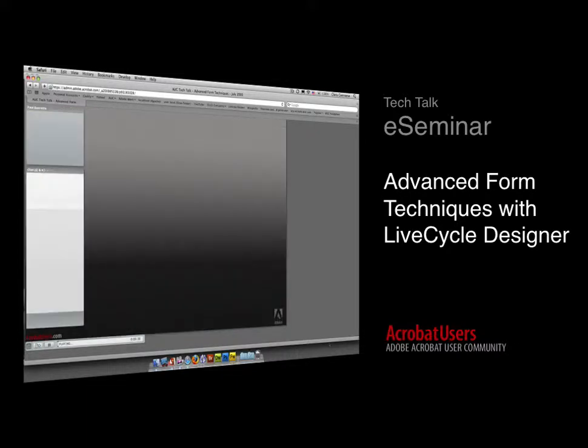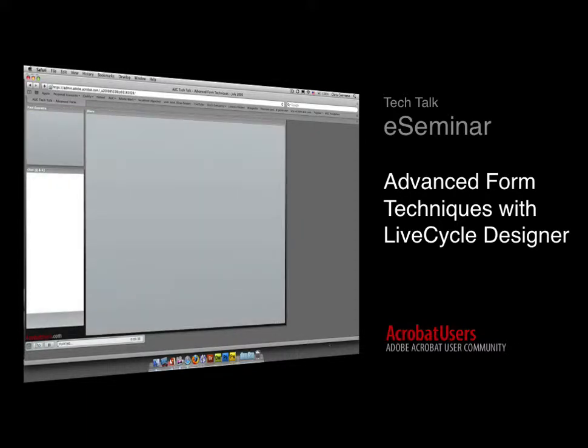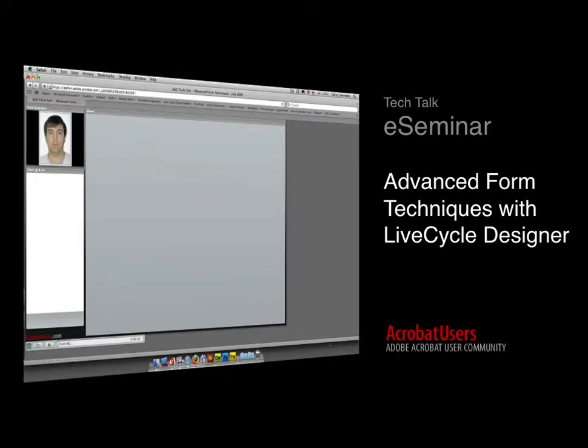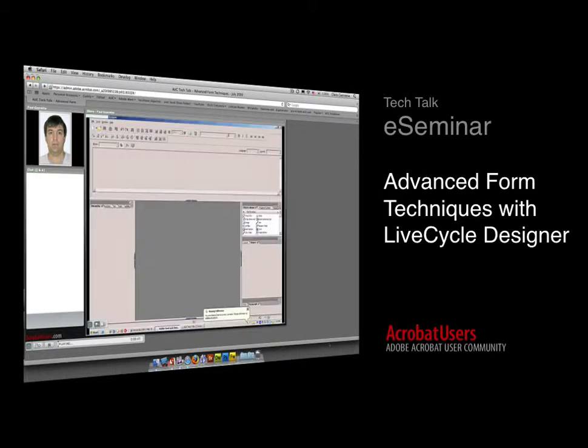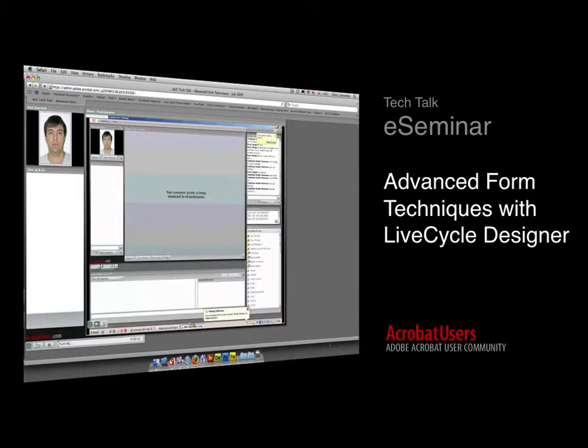Joining us today is Paul Gurette. He is an eSystems specialist on the technical marketing team at Adobe Systems. In this role, he focuses on technical education and escalation for the Adobe Field Sales team. He has worked in the forms industry for 15 years and has hosted several lab sessions at the Adobe MAX conferences.